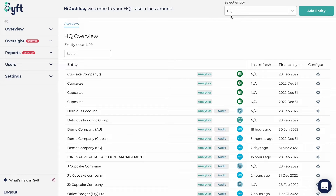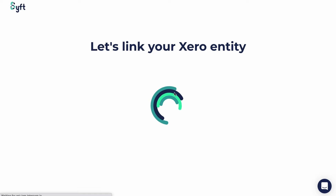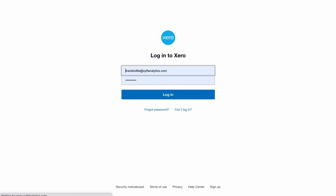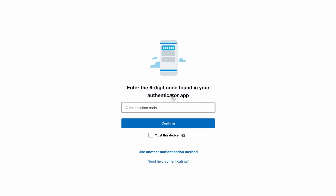To start, you'll go under HQ to Add Entity. Here you see you have the choice of accounting software. In this case we're using Xero, so we'll click on Xero and it will redirect you to your Xero entity where you will need to log in.